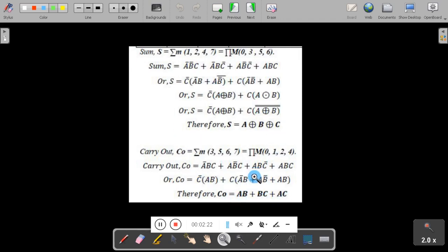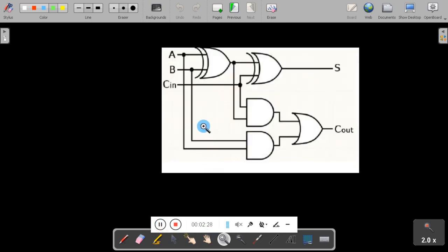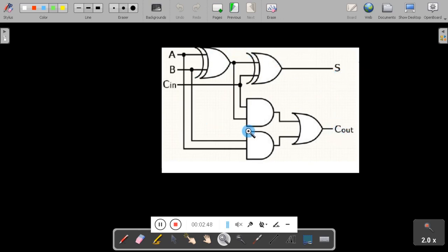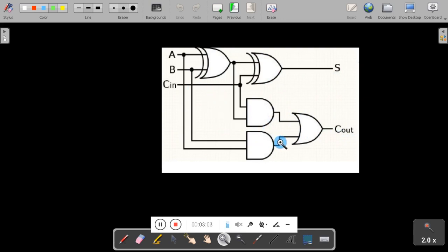We are going to implement this code in VHDL using Xilinx. When you implement the expression using gates, you can see A XOR B, then the result XOR with C-in gives the sum. The carry out is given by the other expression. This is the circuit diagram for the full adder, which contains two XOR gates that produce sum and carry out.